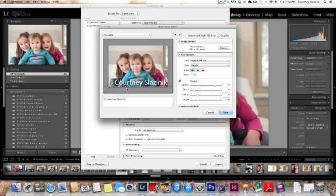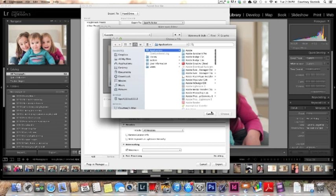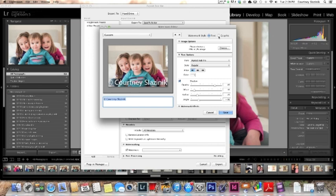So Lightroom has two options. You can either do a text watermark or you can do a graphic. You cannot create the graphic in Lightroom though. You will need to create that somewhere else. And it needs to be either a PNG or a JPEG. So I created one in Photoshop, which is what has my little umbrella girl on it, and I imported it.